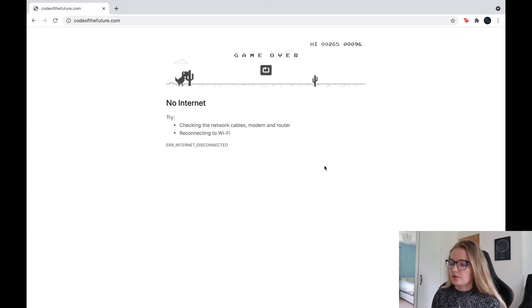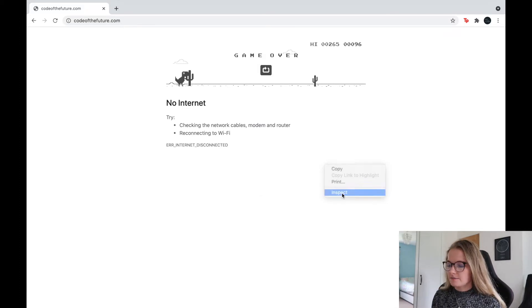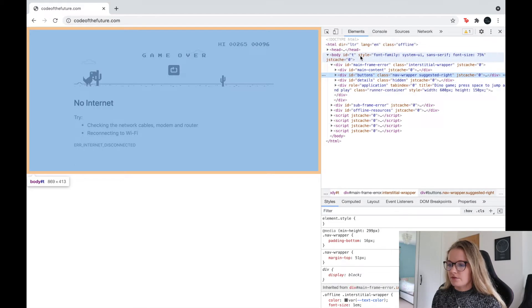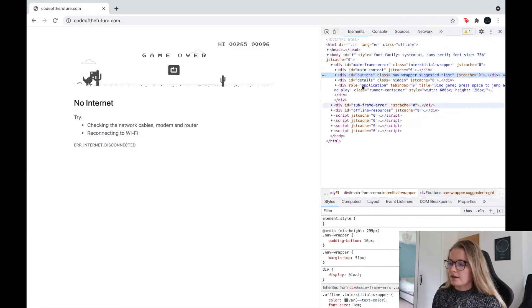So the way that we're going to do it is we're going to right click, we're going to click inspect and notice this pops up here. So if you're familiar with HTML and how websites work, this is what's happening here.